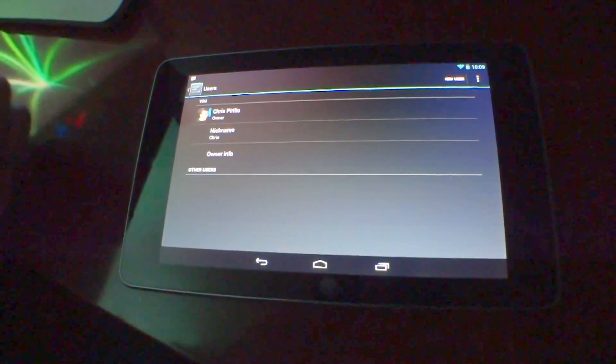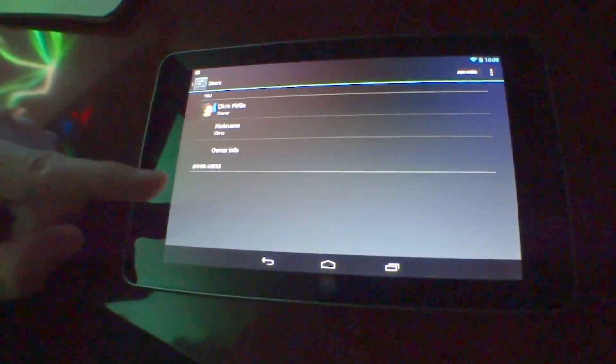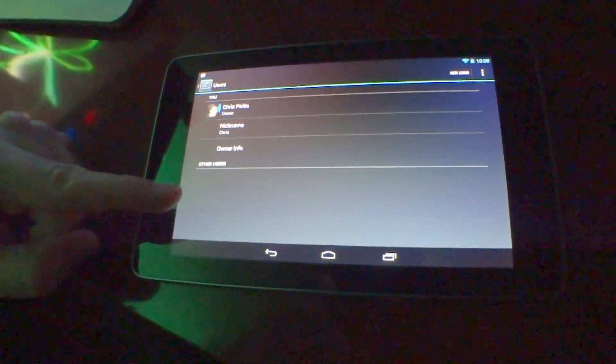In Android 4.2 and beyond, you now have the ability to have multiple users on the same computer. And yes, this is a tablet computer.